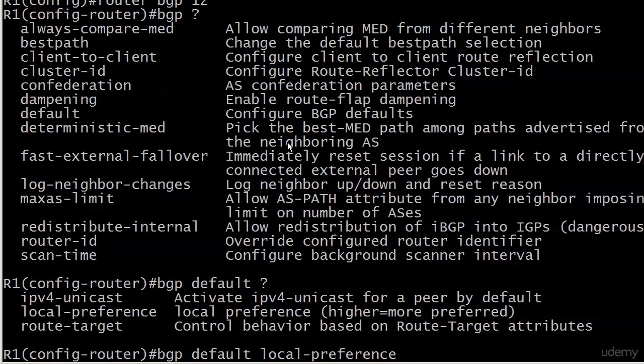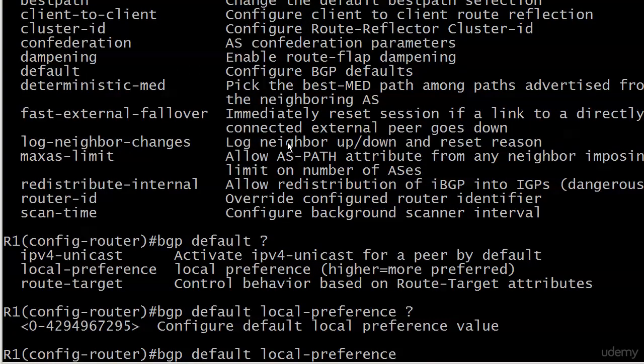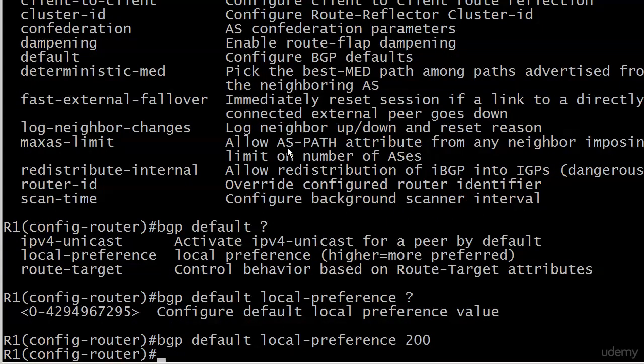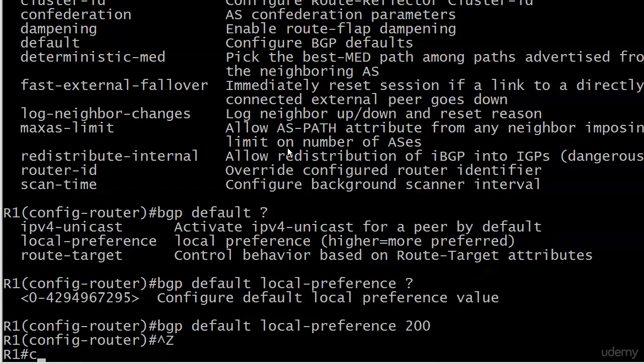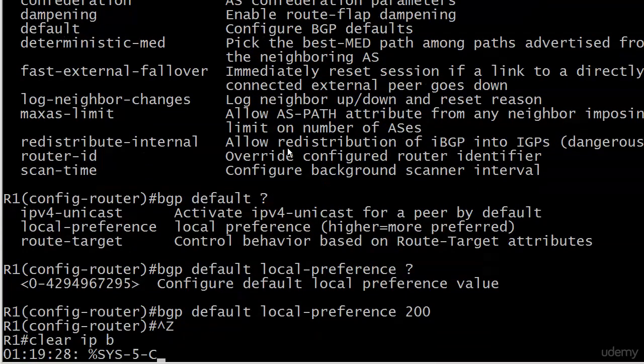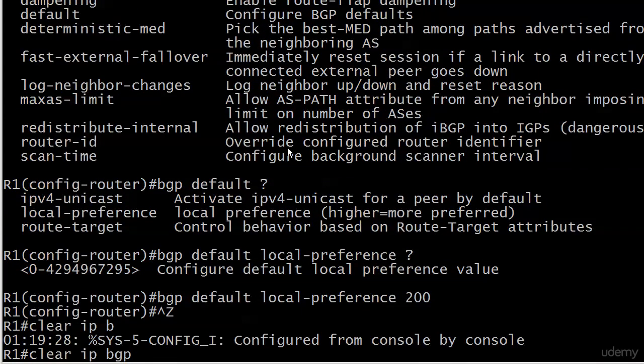We even get a handy reminder from the router there: higher equals more preferred. I like that, and I wouldn't go up to 42 kajillion or whatever that is. Let's just go with 200 here, and we're going to do a soft reset.